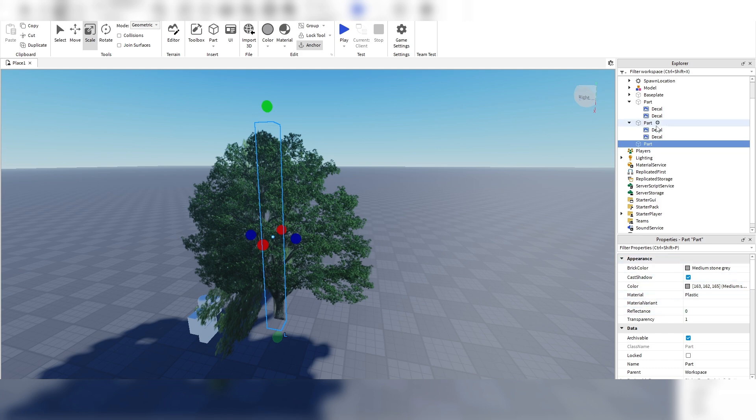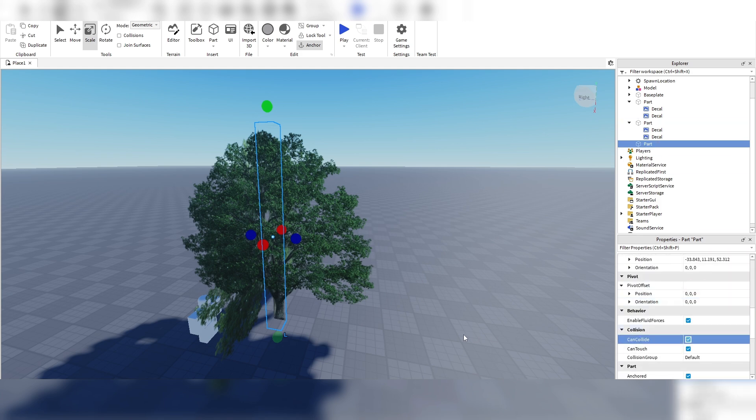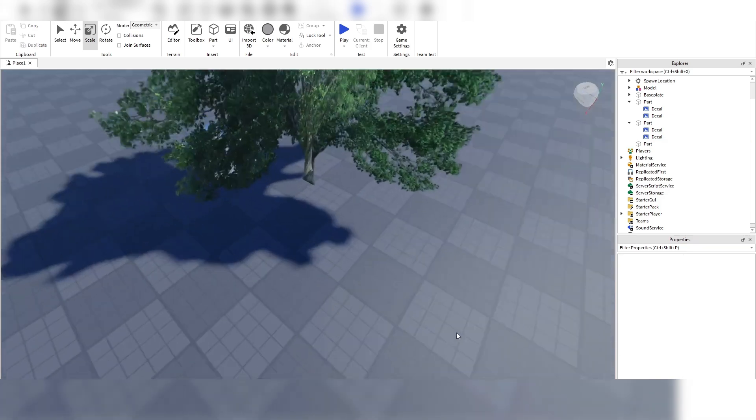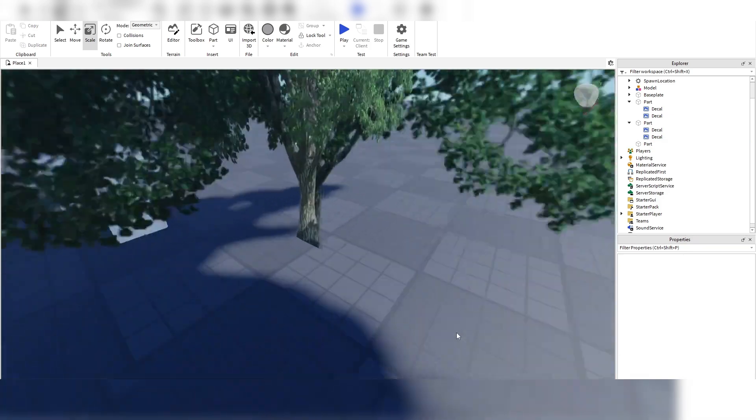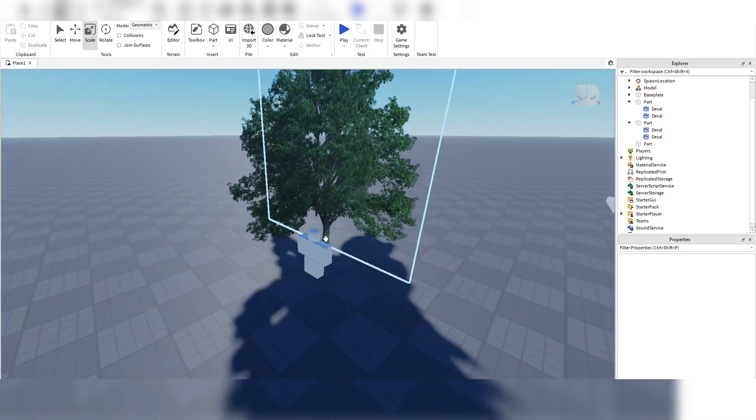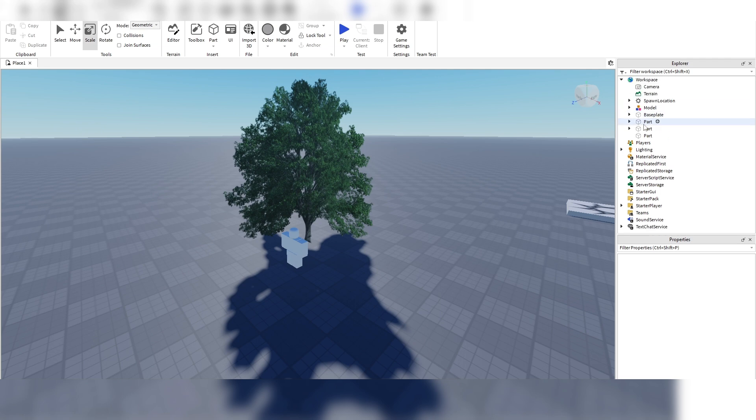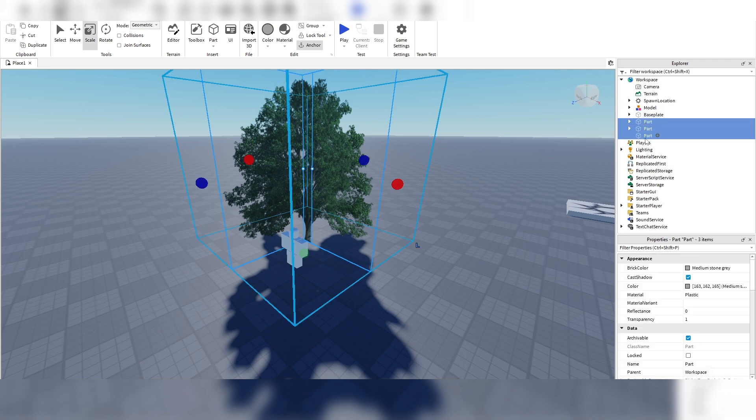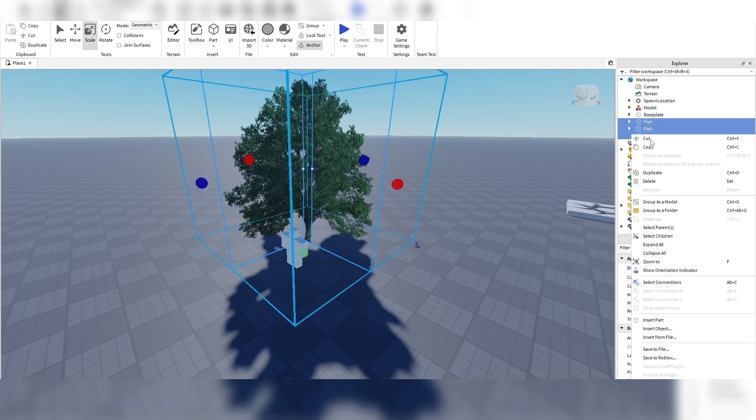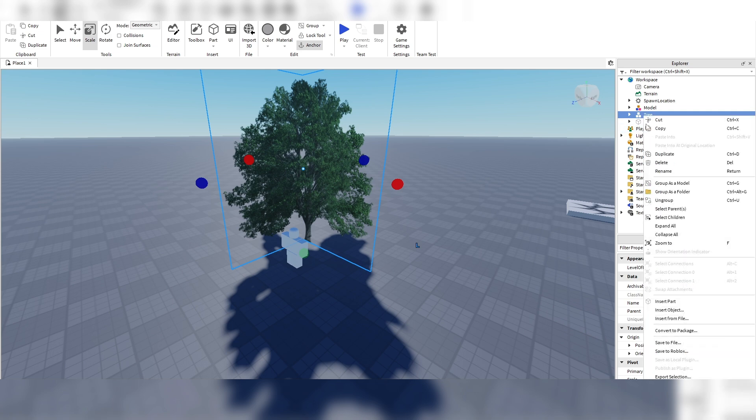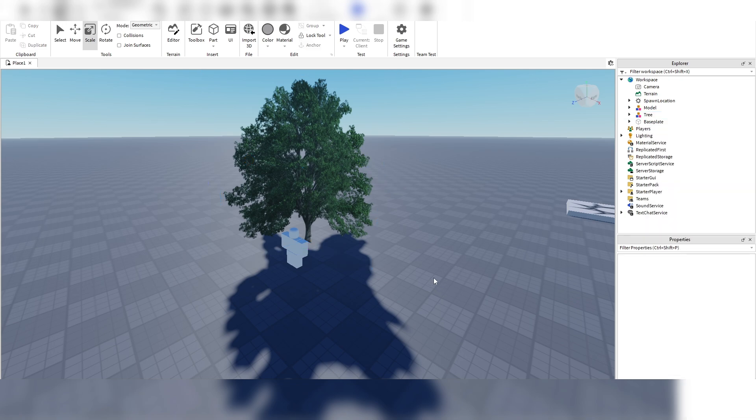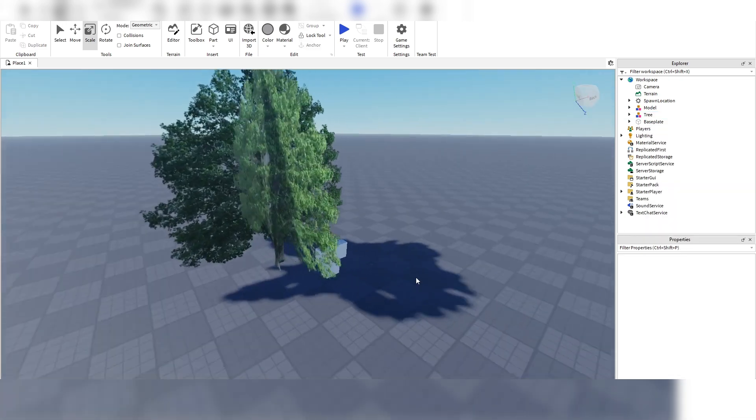And then just take the decals off make it invisible and then we'll turn can collide on. So if somebody hits the tree trunk right here they collide with it. And we're just going to take all of our parts group them together you can name your model and then save it to Roblox or whatever you want to do with it.